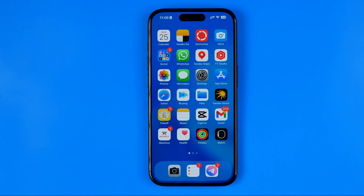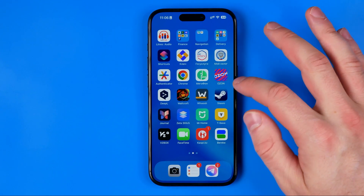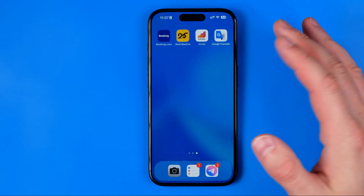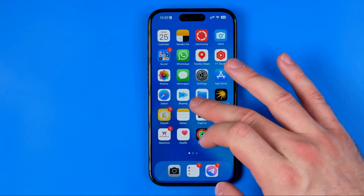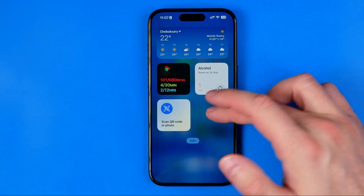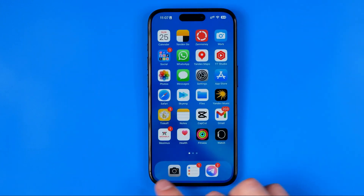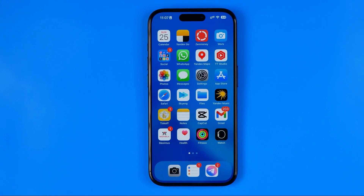As you can see, I do not have the phone app icon on any of my home screens or at the bottom bar. It is quite simple to add it back.